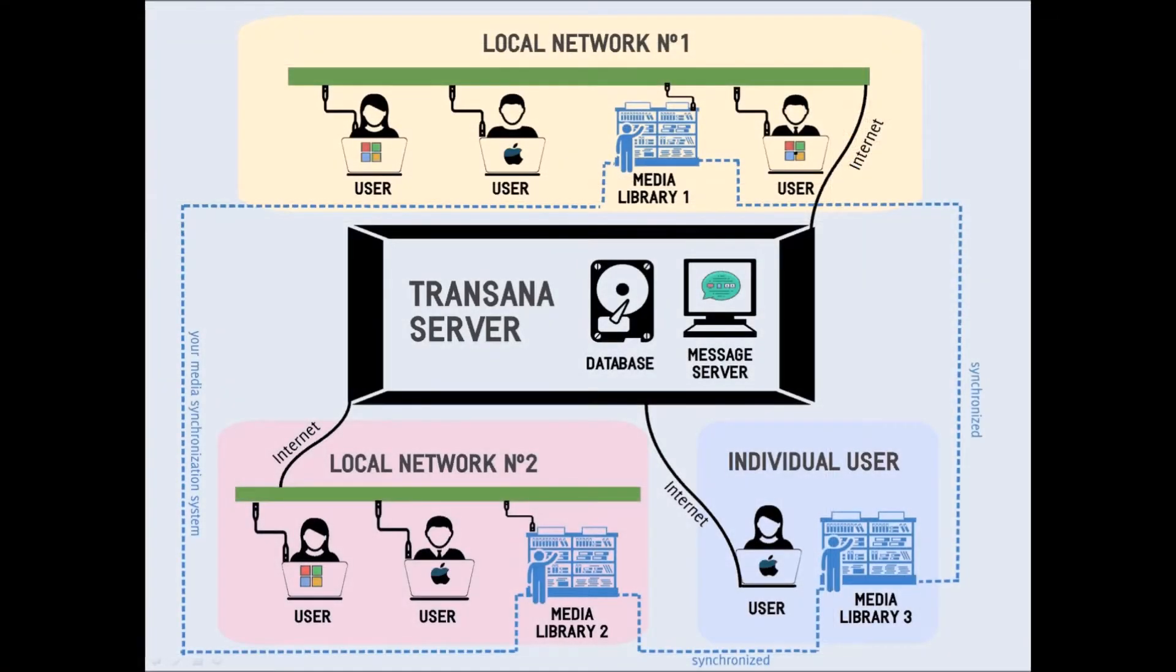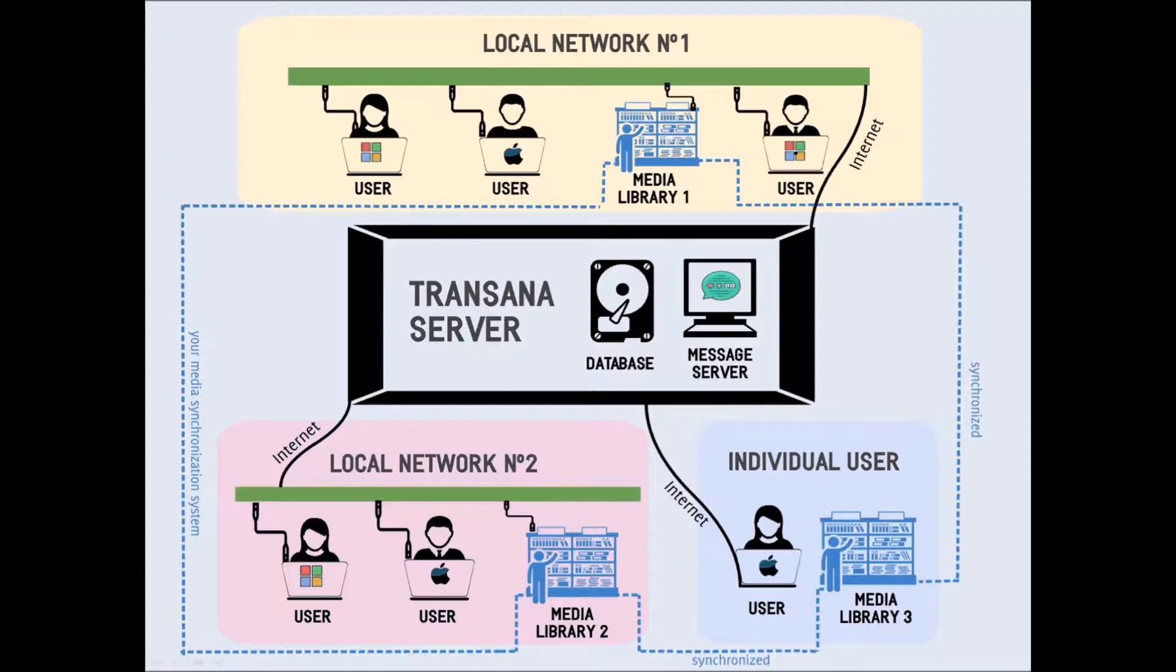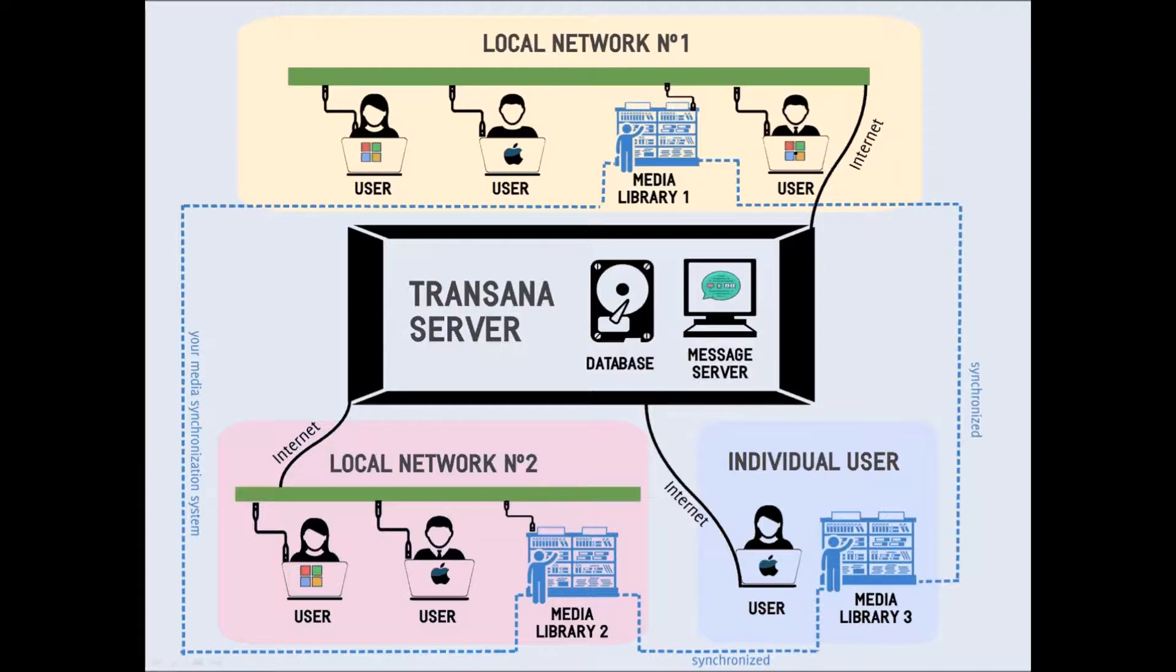This diagram shows the basic model for TransAna multi-user. There is a central computer, called a server, which stores your TransAna database. The TransAna database contains all your data, including text data, survey data, etc., except for your media files and image files, which we will talk about in a minute.